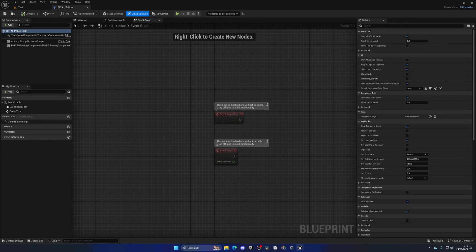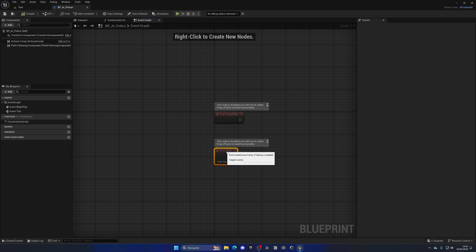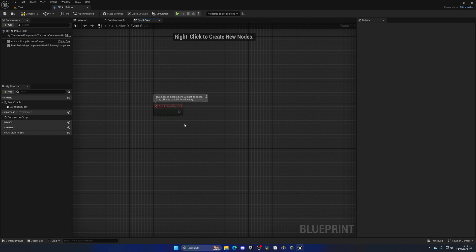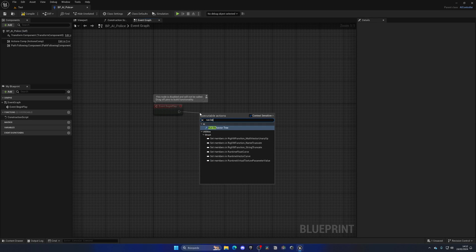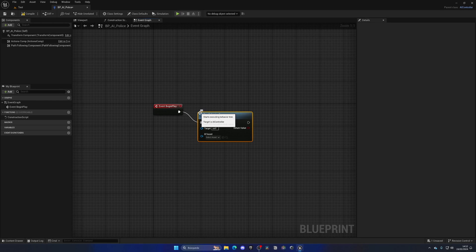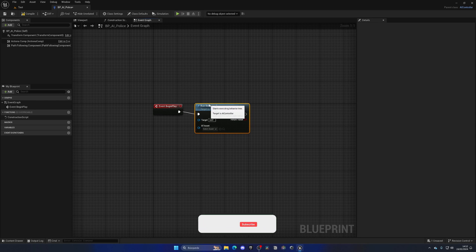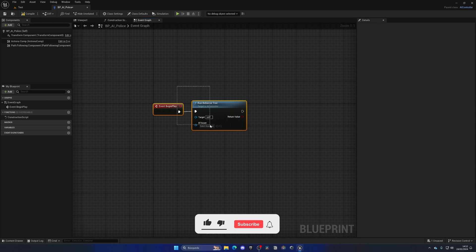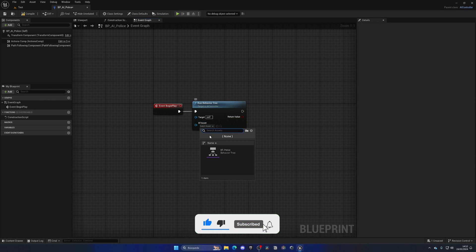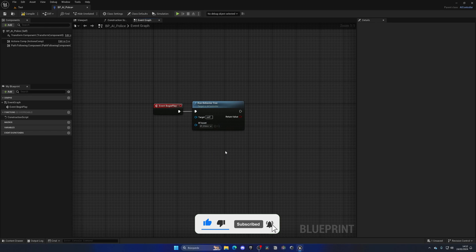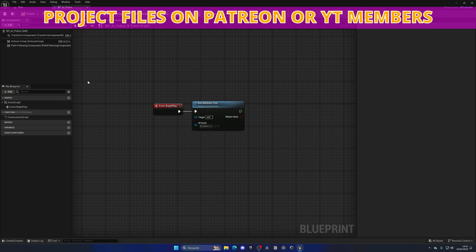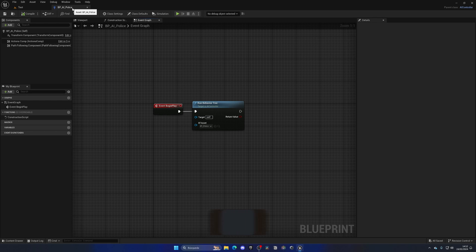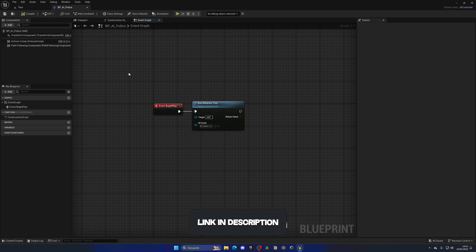We're going to go to the event graph, delete the event tick, and on the begin play, where the game starts, we're going to use this run behavior tree node. This will basically go ahead and execute the behavior tree. So let's go ahead and select the BT police, and there we go. So whatever blueprint actor has this AI controller class assigned will basically run the behavior tree, which is what we want.